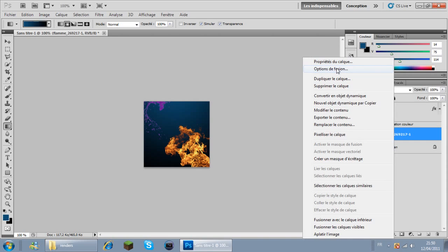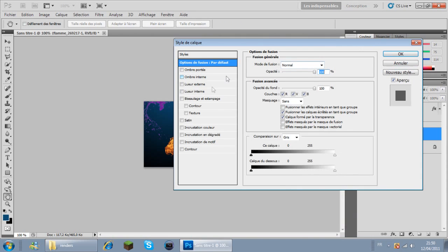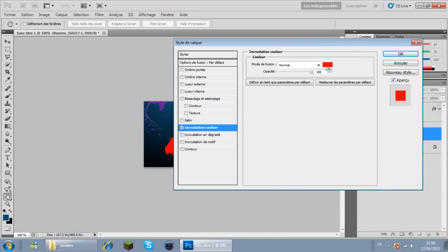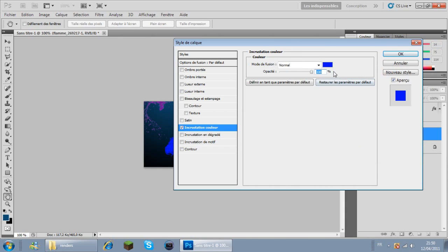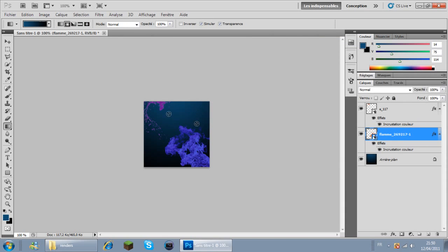Et pour les flammes, pareil. Options de fusion, incrustation de couleur, le bleu là. OK, 70%. Et là on a un petit logo normal.